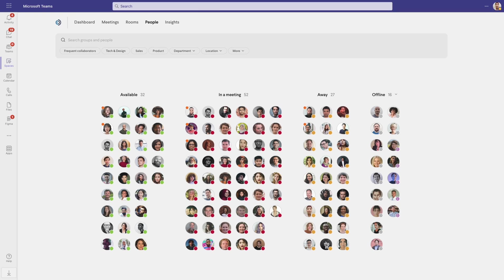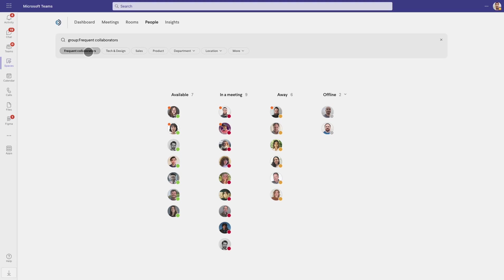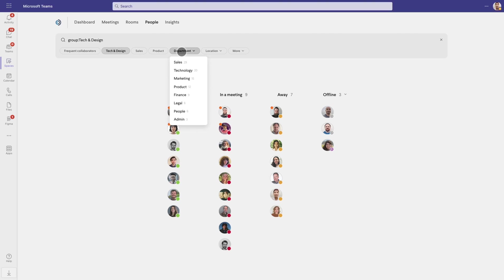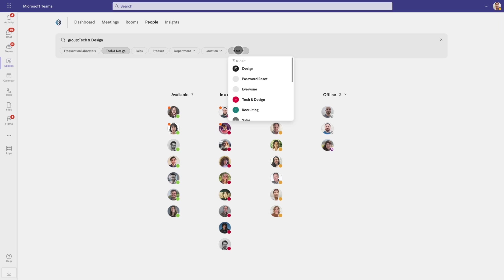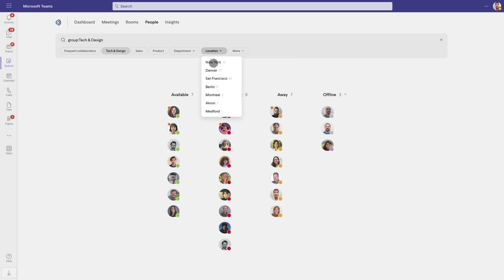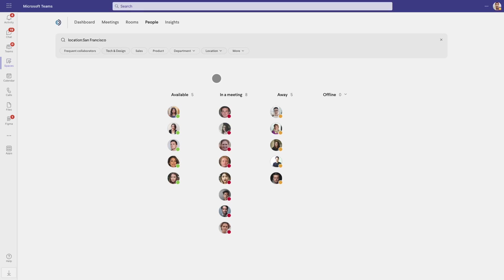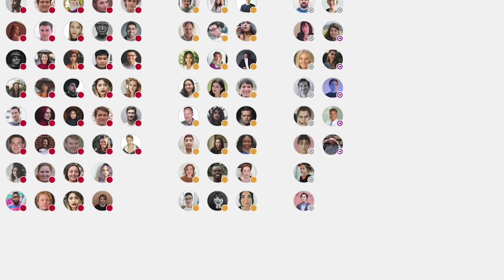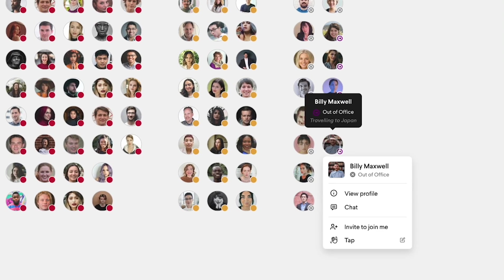For creating or viewing a smaller group, you can filter by frequent collaborators, team, department, project, or another group you've created or are a member of. You can also filter by geographical location or check to see who is out of office.